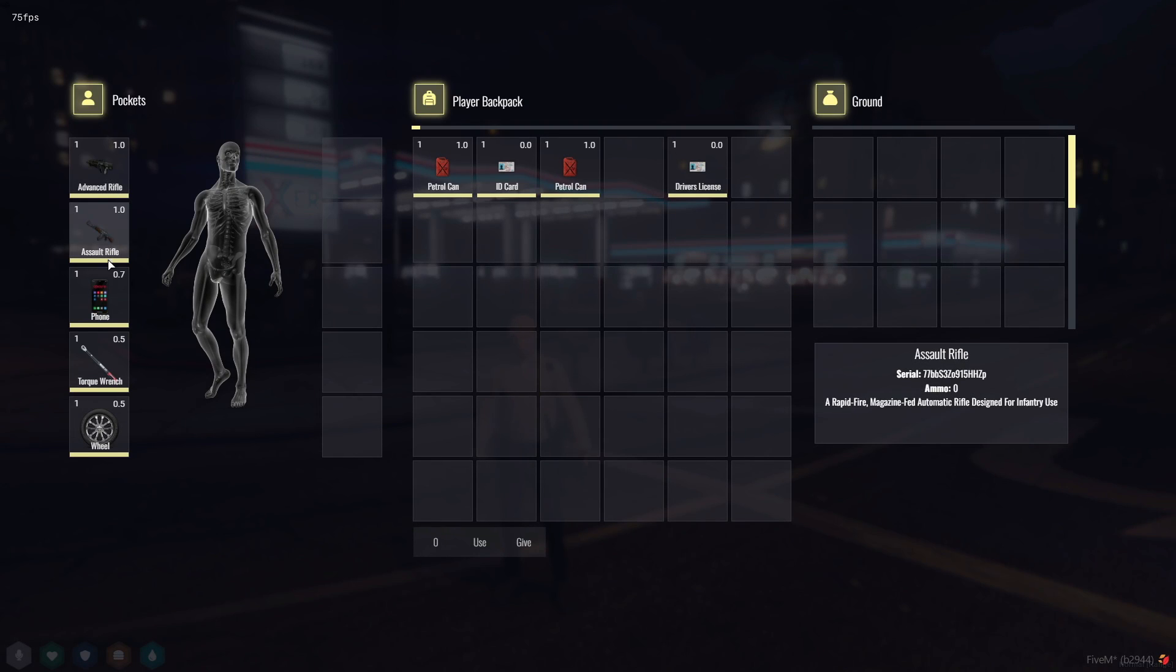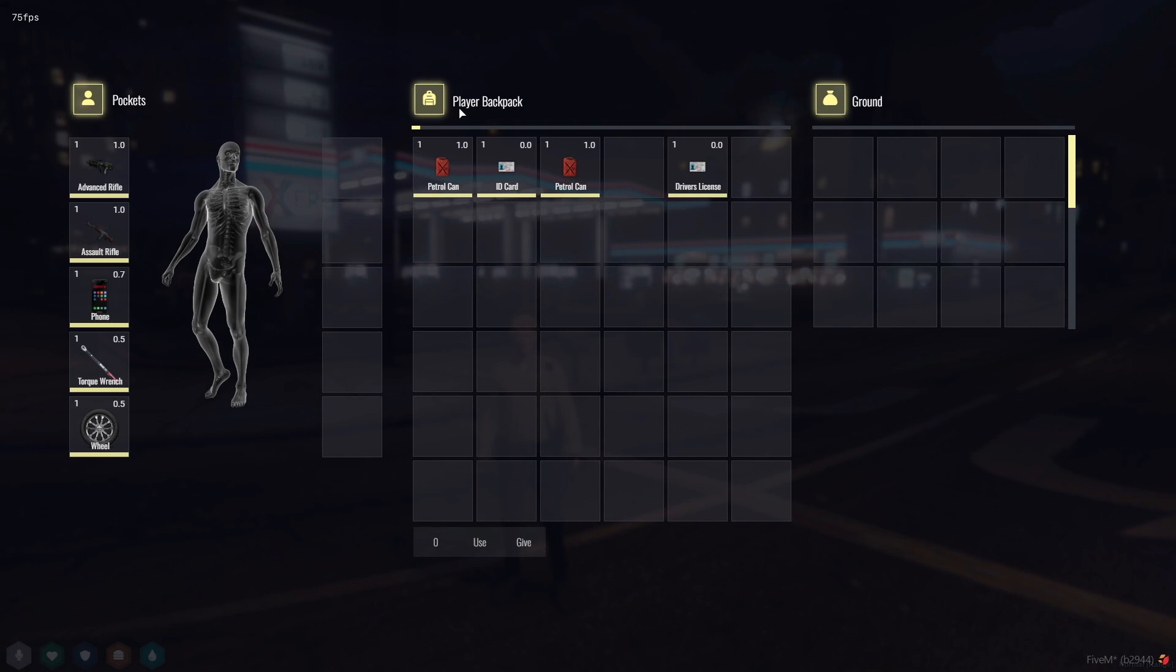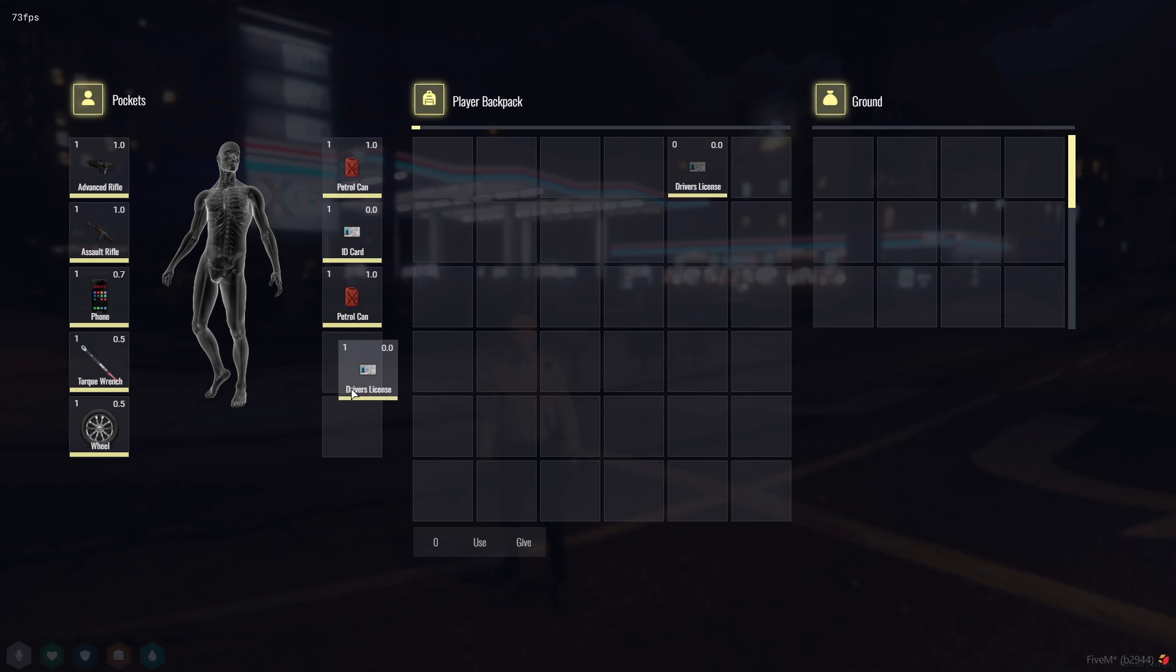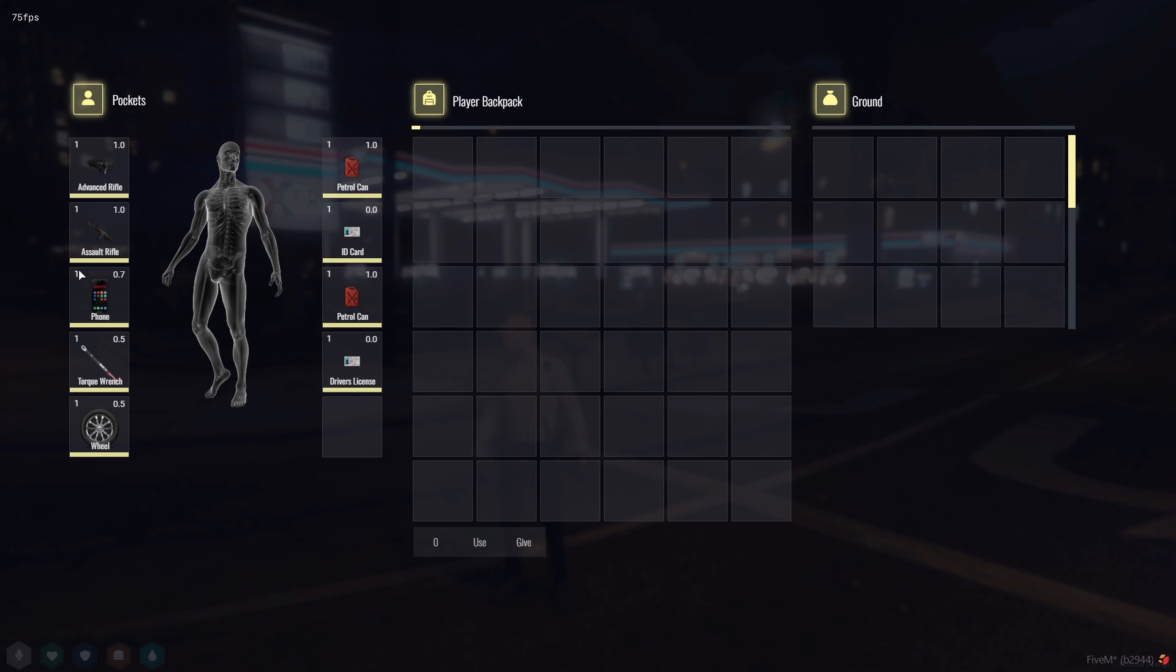Hello, fellow 5M enthusiasts. Welcome back to another exciting scripting tutorial. In today's video, we're about to give your server's inventory system a complete makeover. Get ready to witness a sleek and modern inventory interface inspired by the latest innovations from NoPixel 4.0.